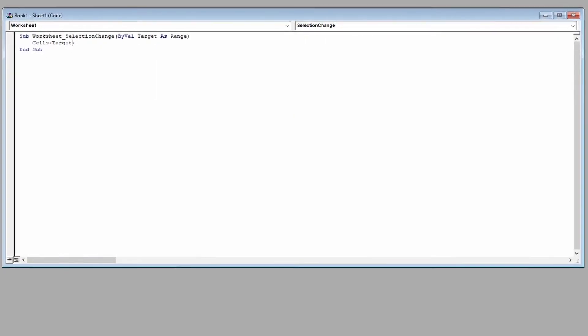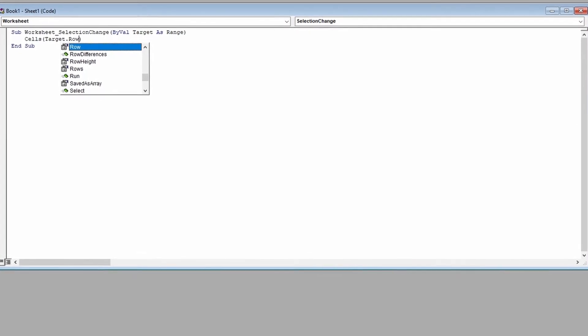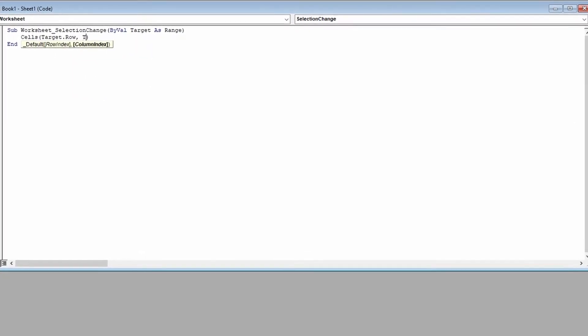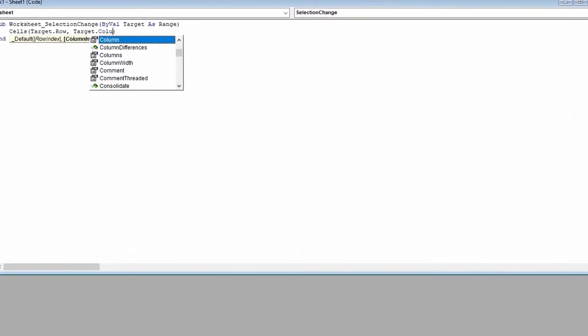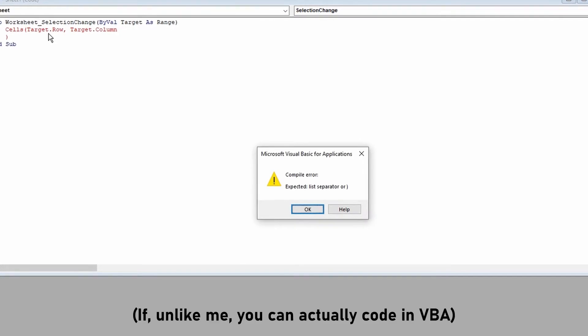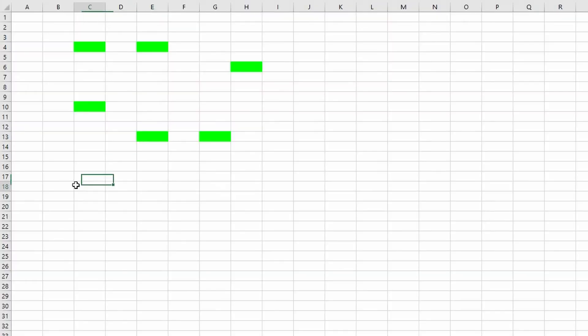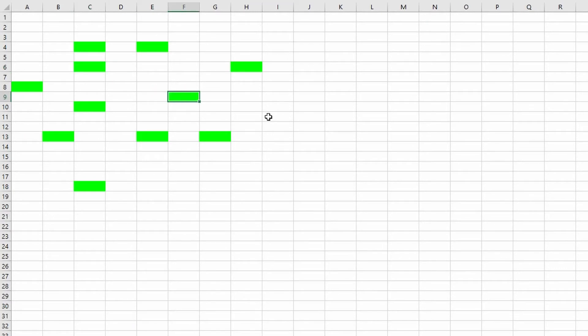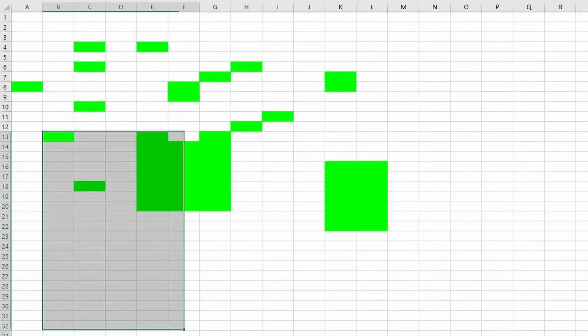The cool thing about VBA is that you can actually access different parts of the Excel sheet and edit them. So for example, here's a piece of code that just turns every square that you select green. That's already pretty cool right?